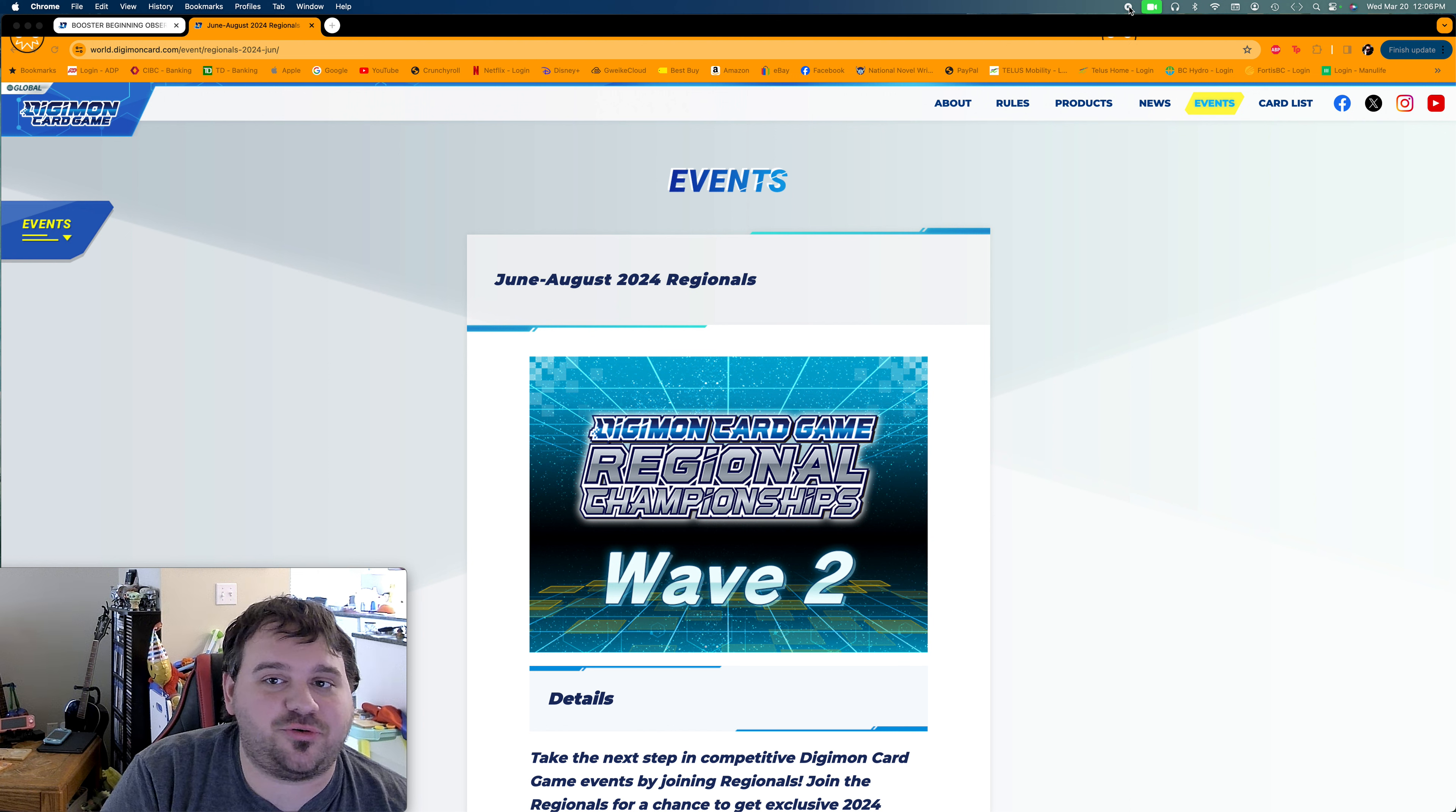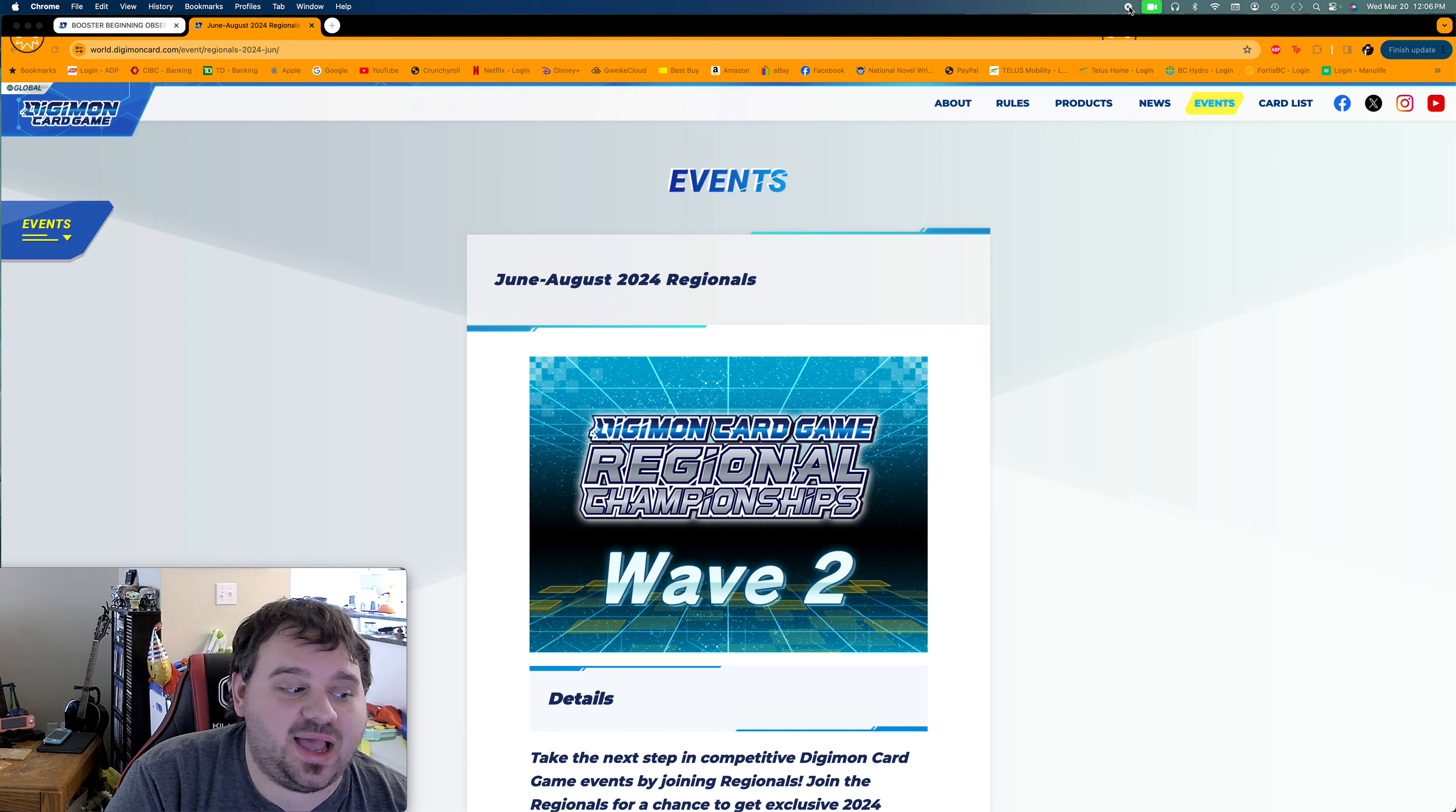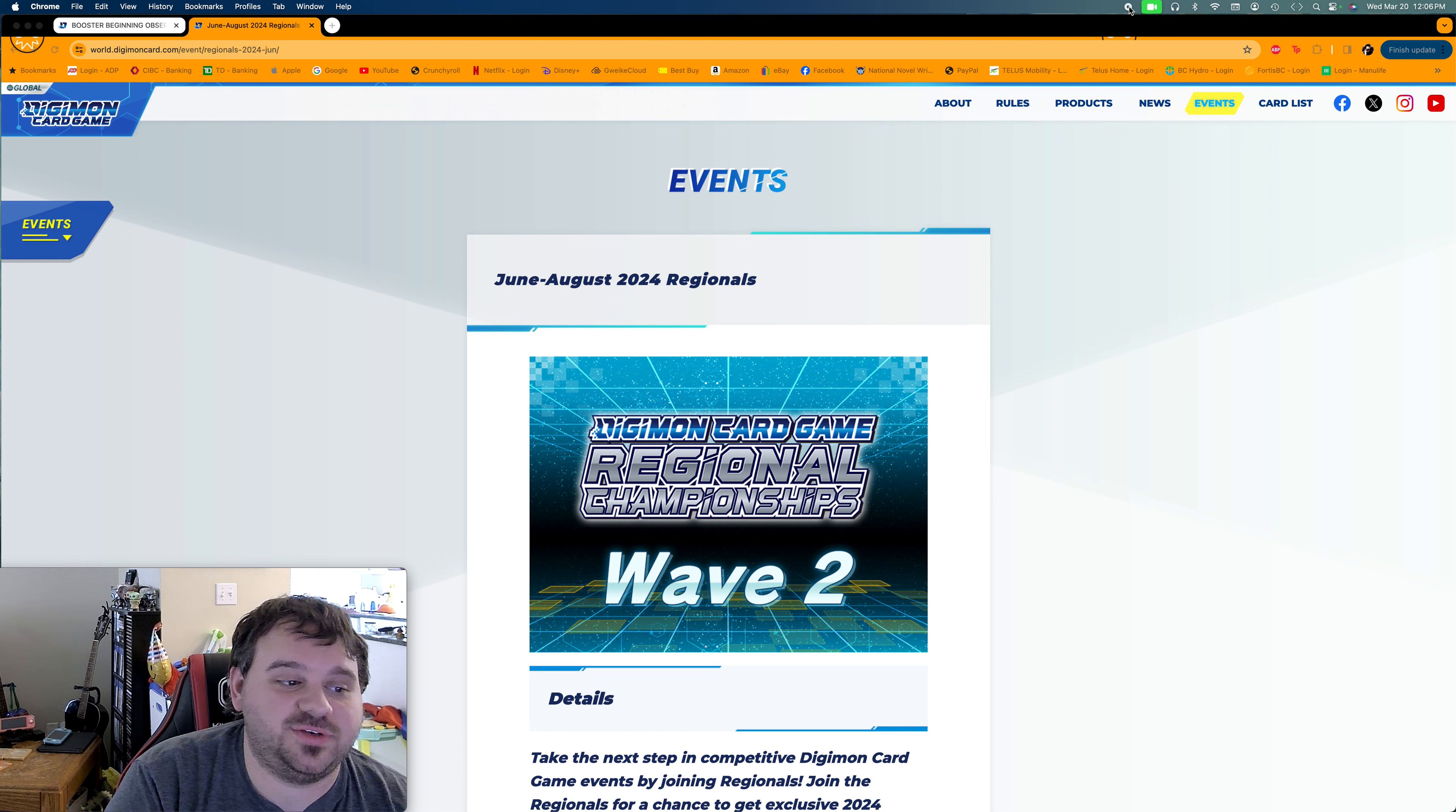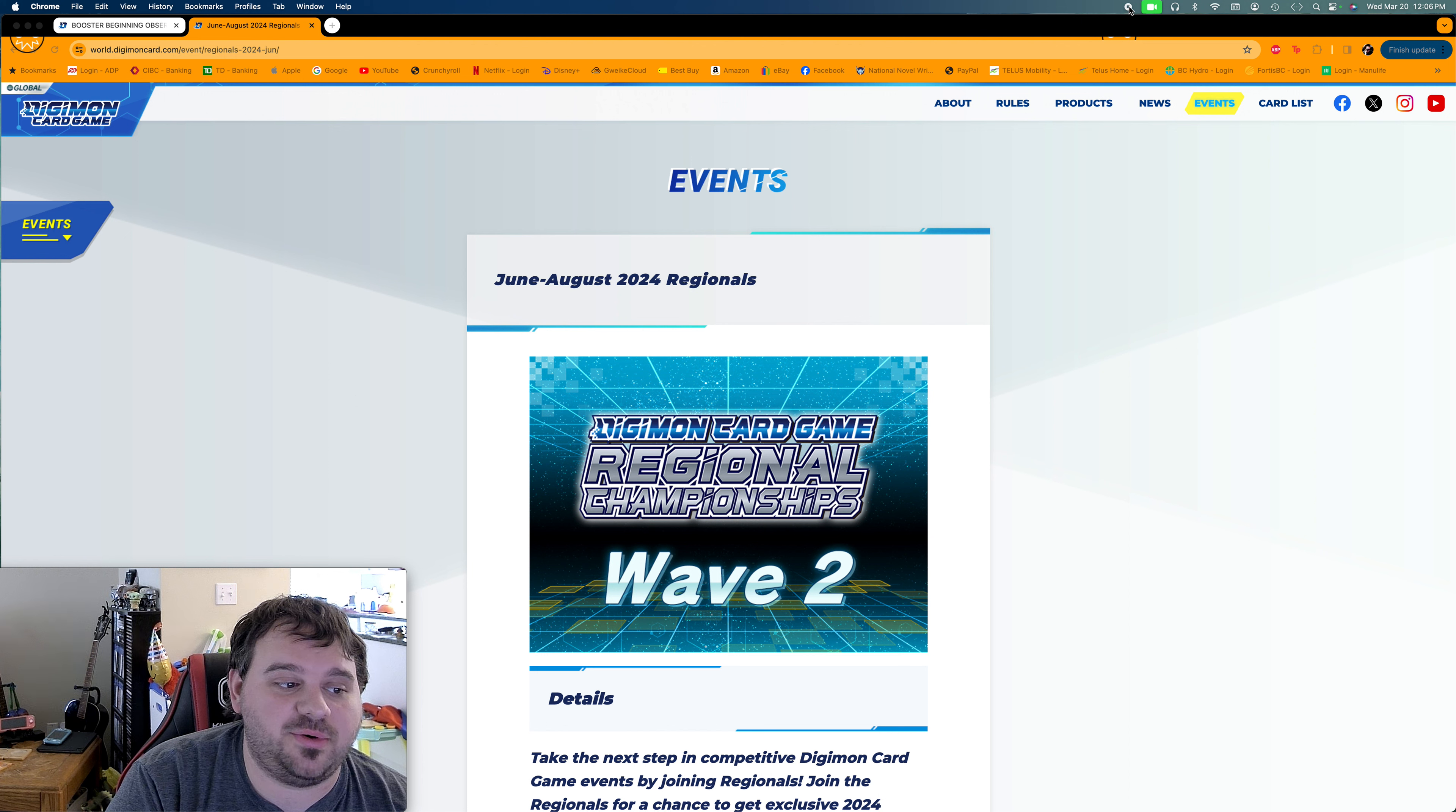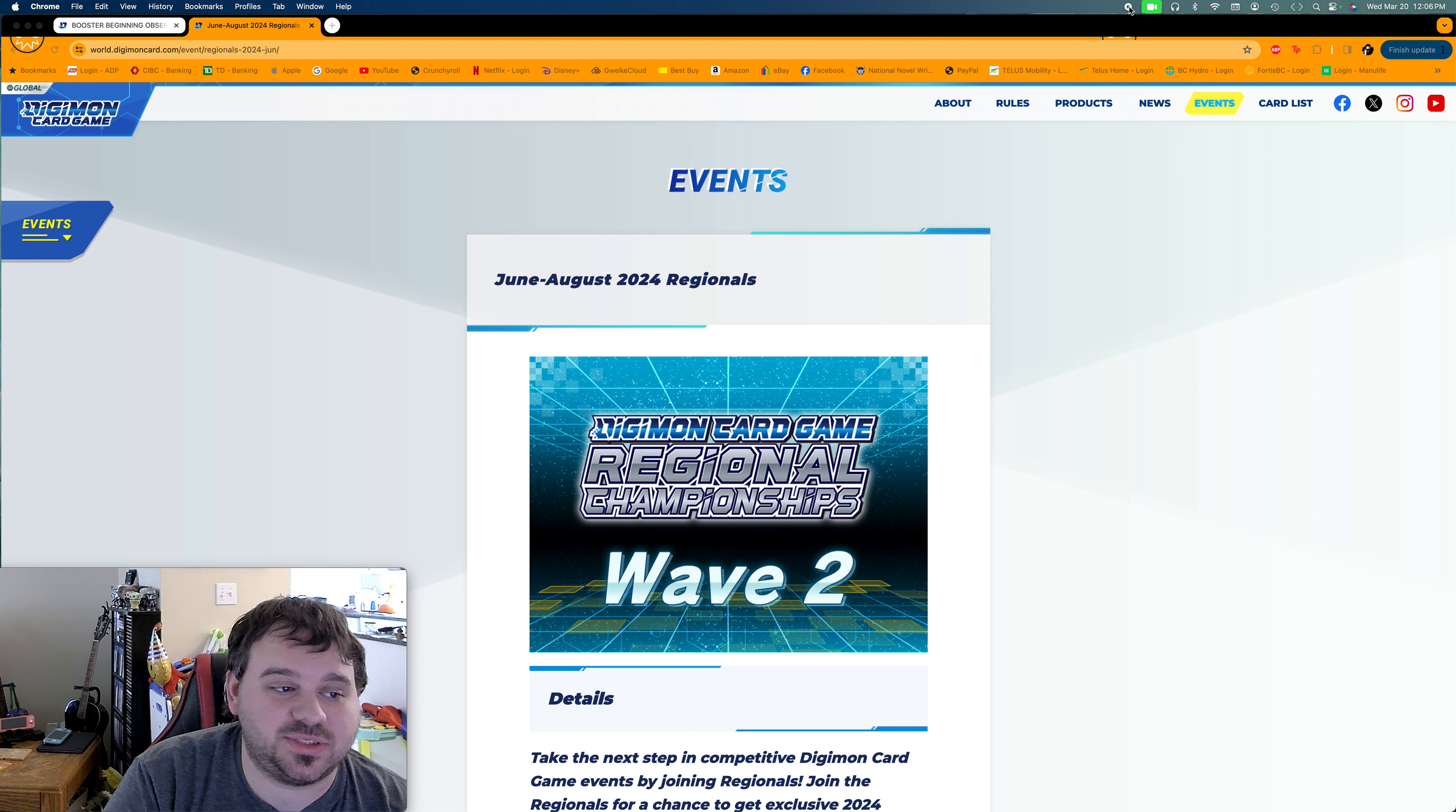What's up ladies and gentlemen, it's Brennan and I'm BmanX45 and today we're coming at you with another video. We have hobby news for the Digimon TCG.